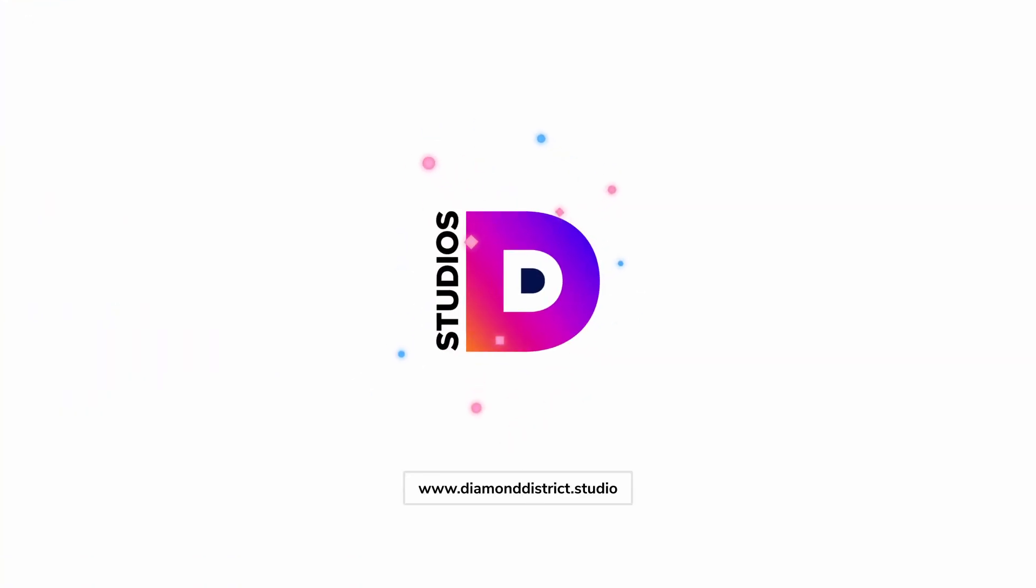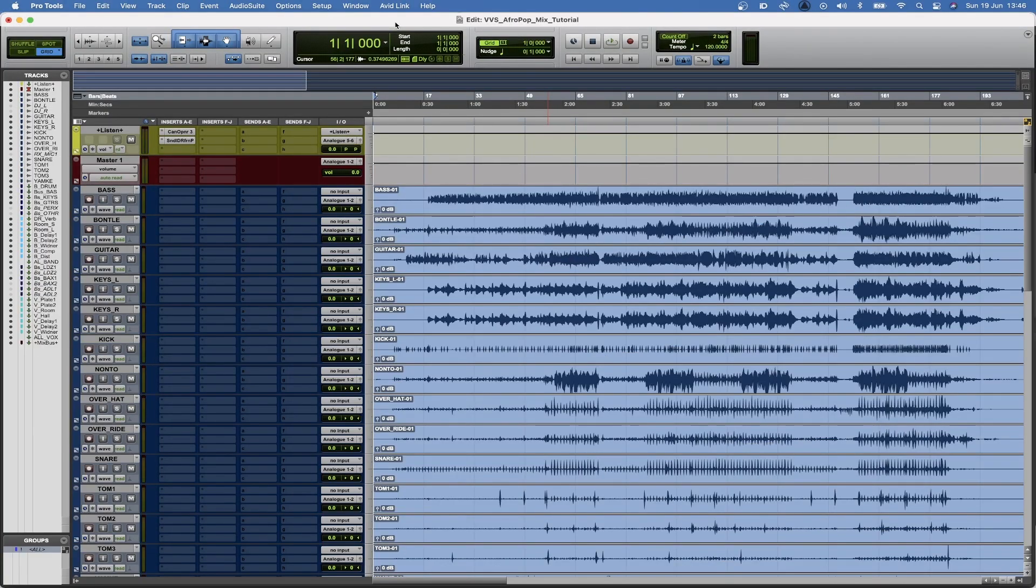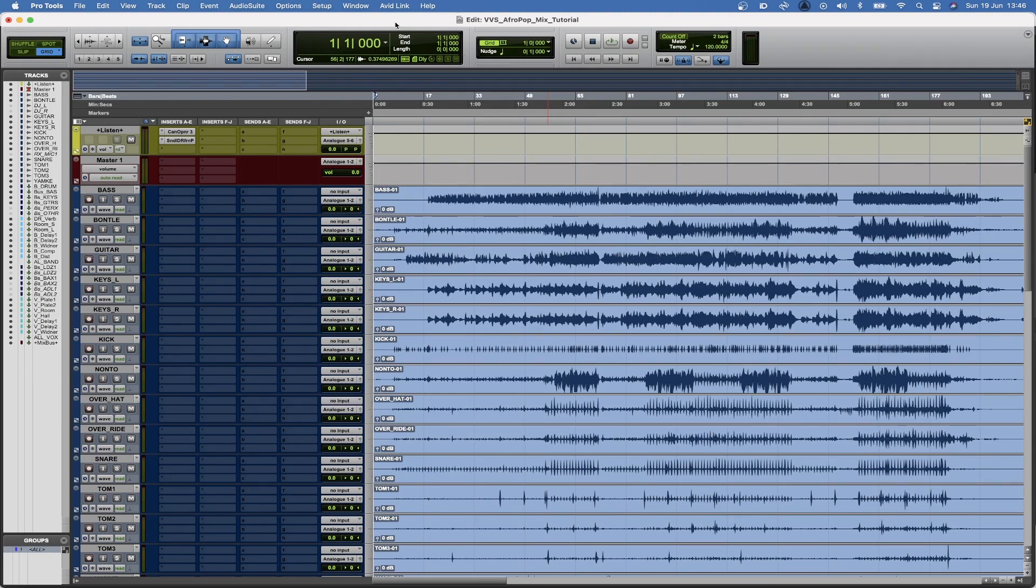Yo welcome back to the Diamond District Studios YouTube page. I'm Tabs aka VVS, I'm a recording and mixing engineer out of Johannesburg, South Africa. Thank you for tuning in and let's actually get straight into the tutorial. The first thing that I like to do is lay out all my session and have all my routing making sense. Let's actually do that.